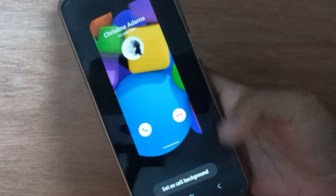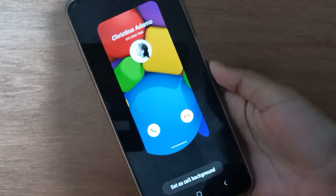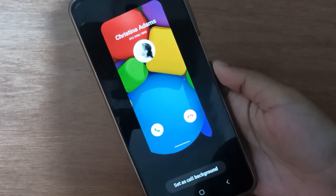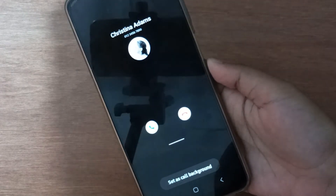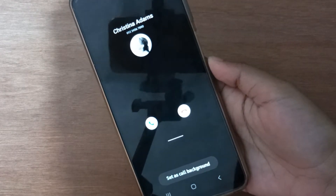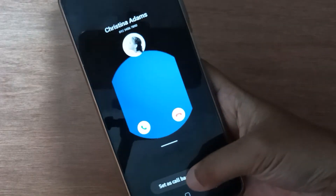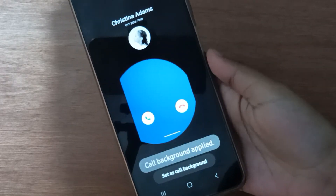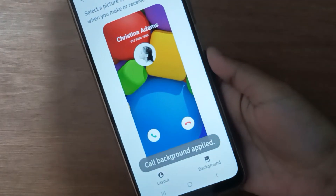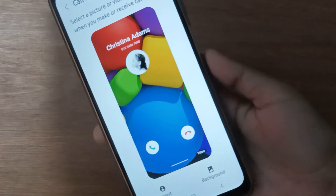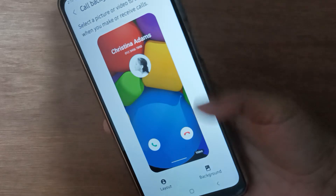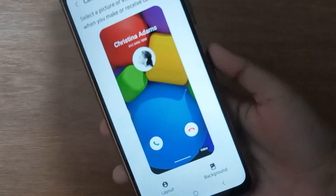Click on Set as Call Background and the call background will be changed on your device. I've set it, so my call background is now changed to this.